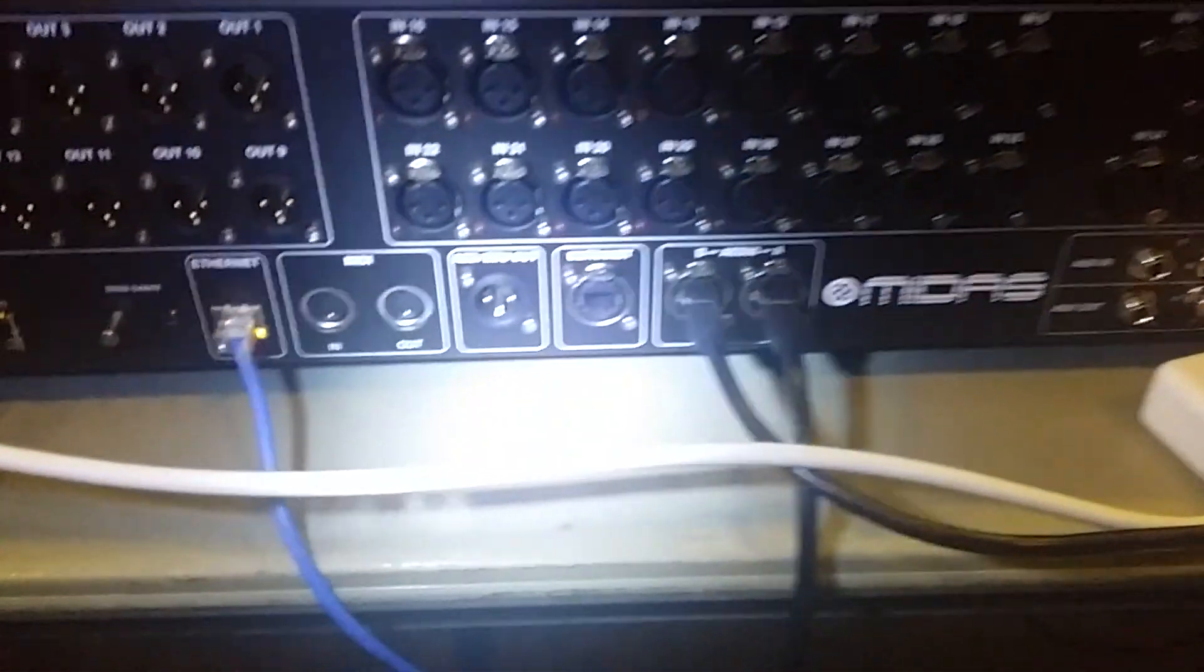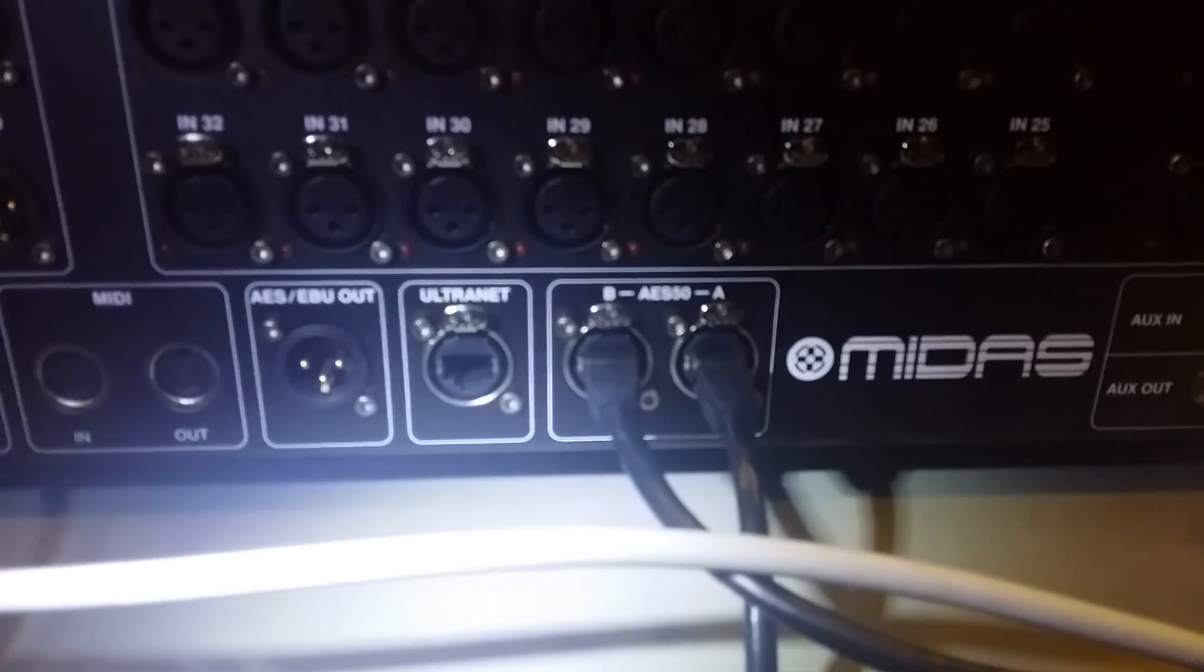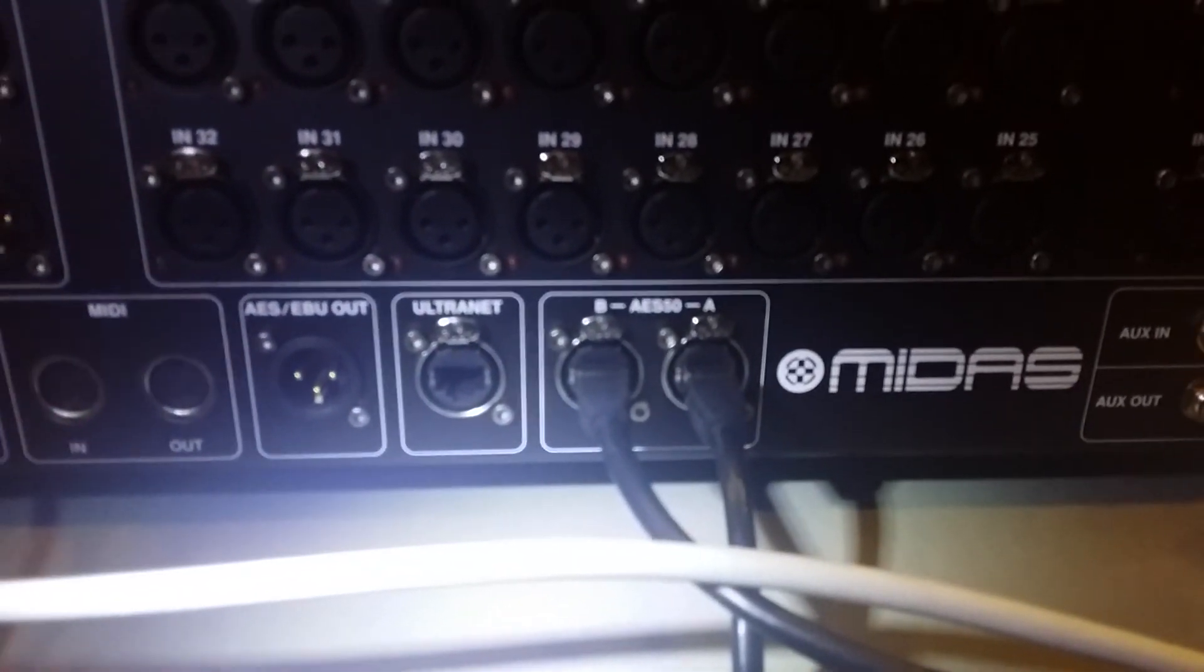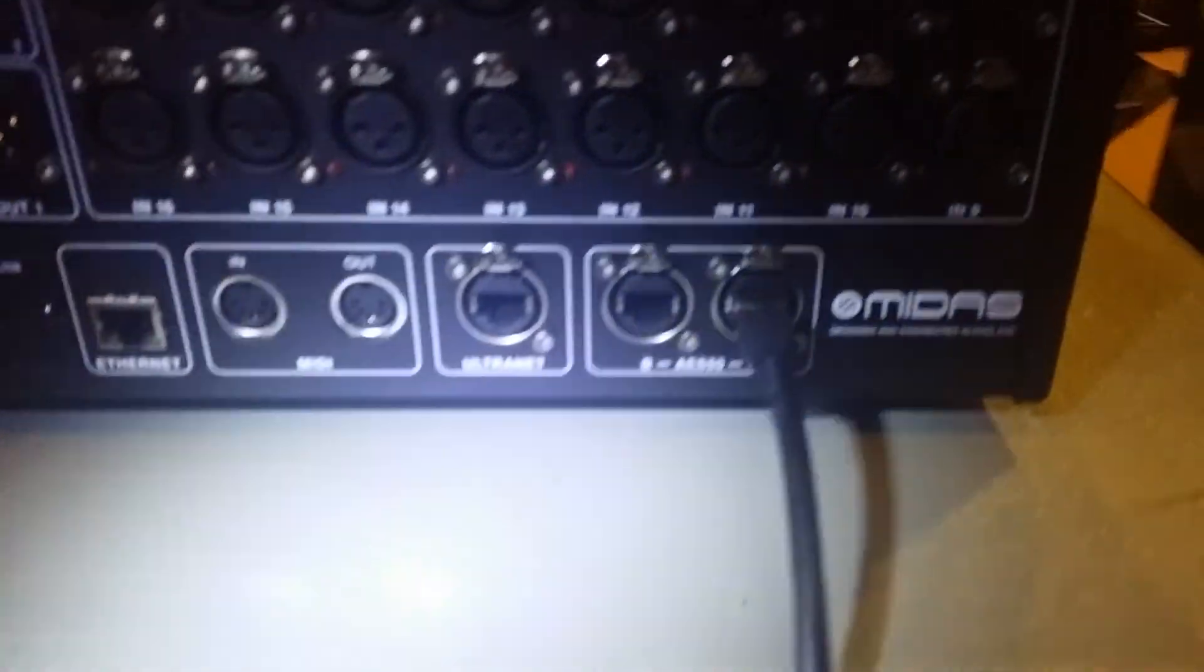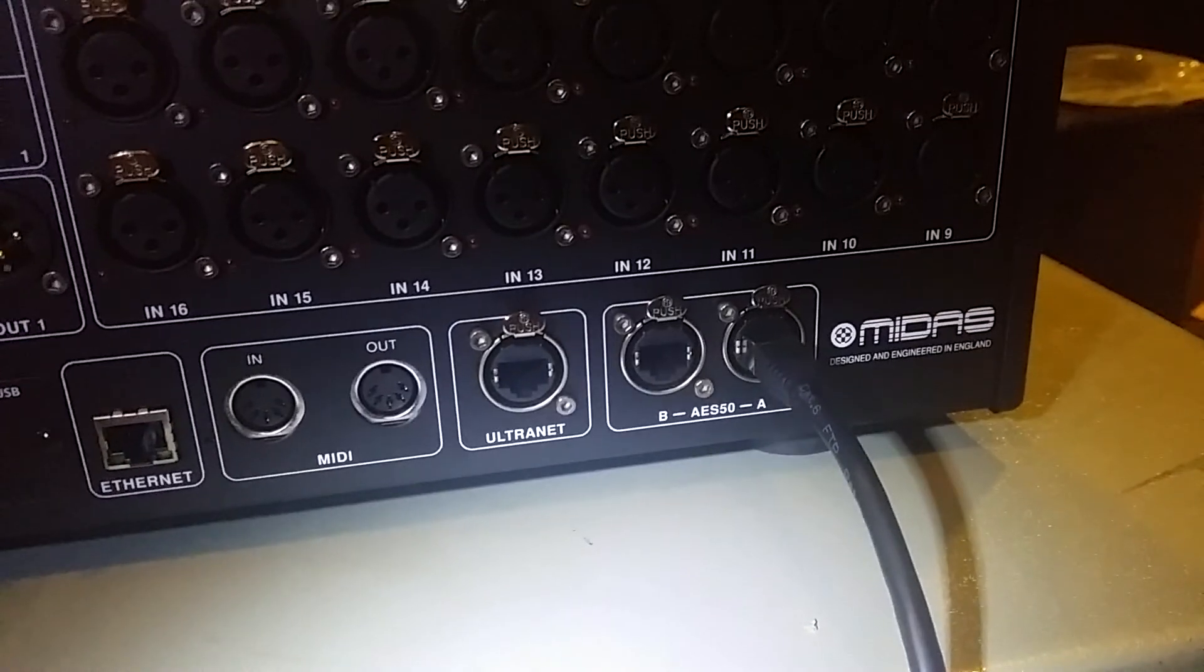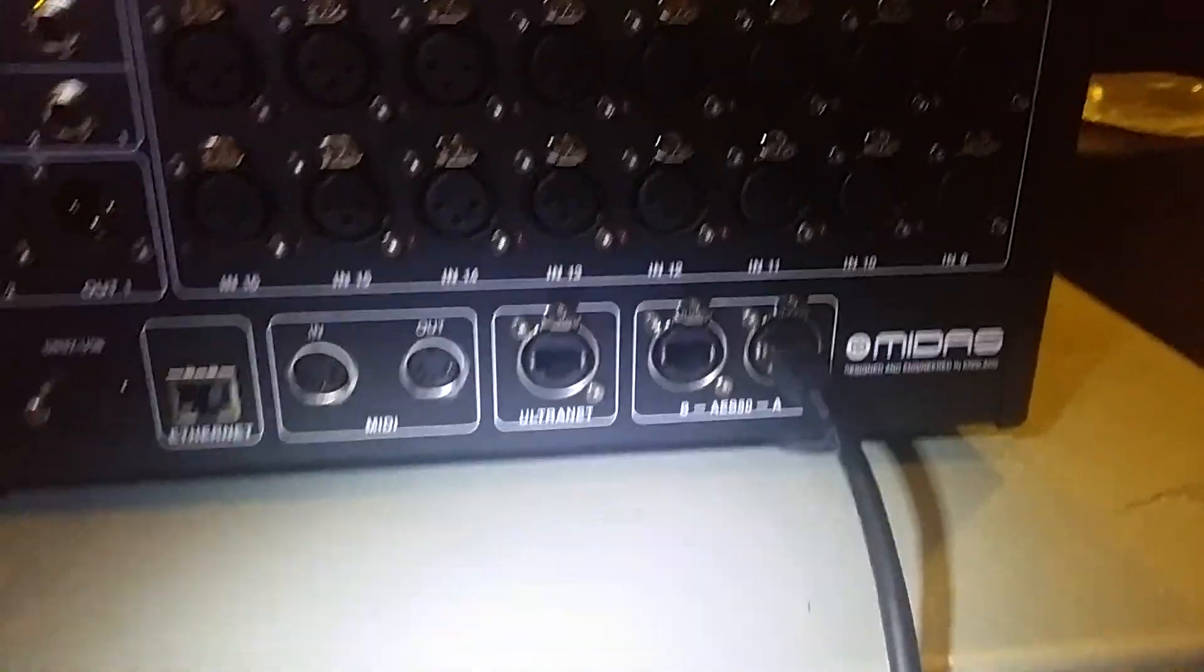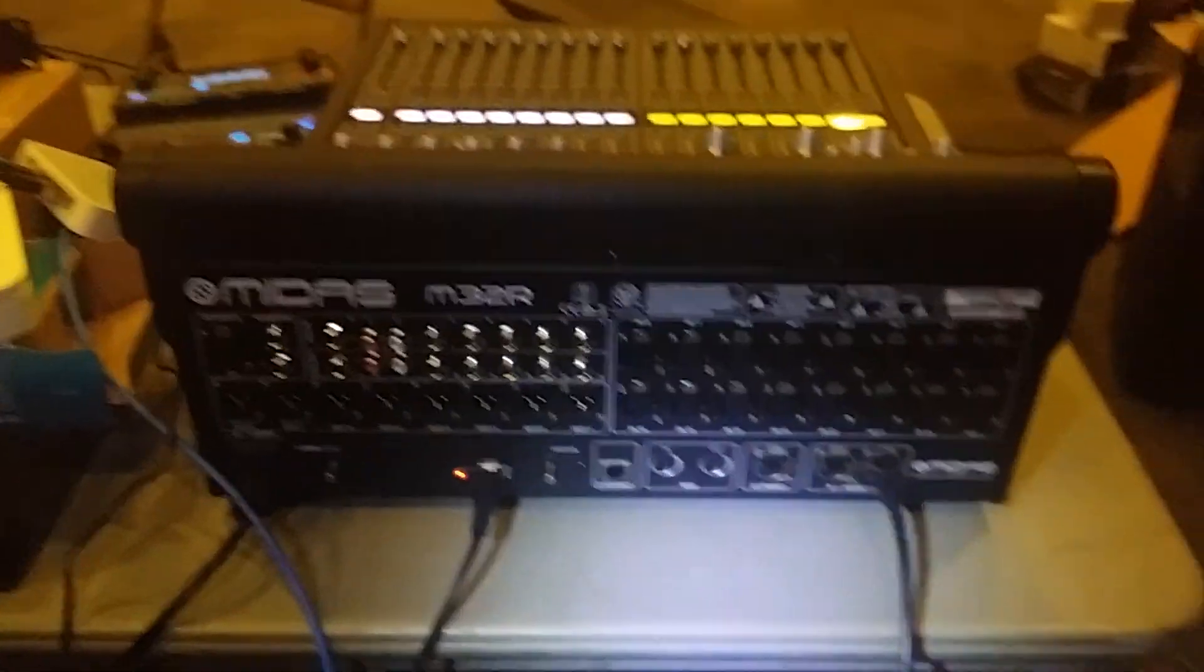Additionally, the B input, AES50B, is going to the A input on the M32R. So in that way, they both have access to one another's channels by sending and receiving.